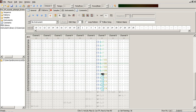SchismTracker, 2003, by Mrs. Brisby, Storlek et al., GPL licensed for Windows, macOS, Linux, FreeBSD, Wii, Pandora console, and further platforms with GCC4 and SDL support. Based on a highly modified version of the ModPlug engine as a reimplementation of Impulse Tracker for modern operating systems.